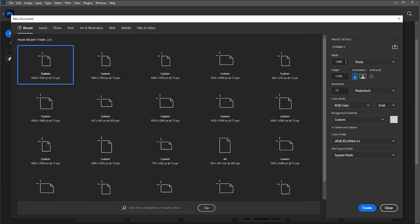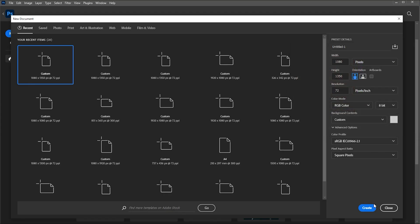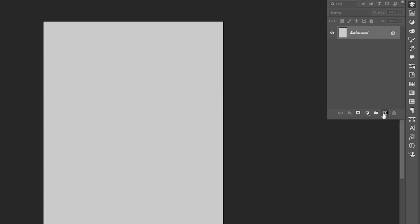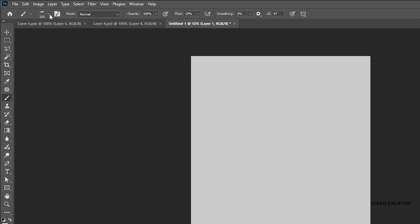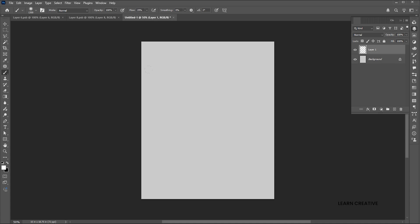First, create a new document of these dimensions and set the background color to light gray. Create a blank layer. Set the foreground color to white. Go to the brush tool, use these settings for the brush and apply it.